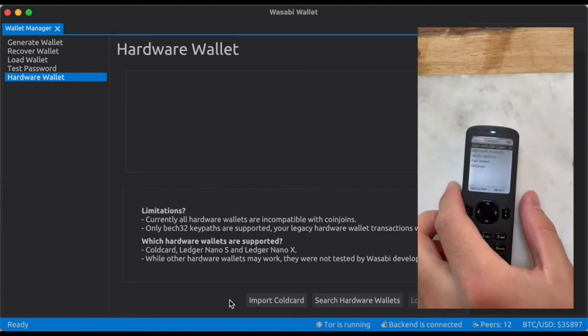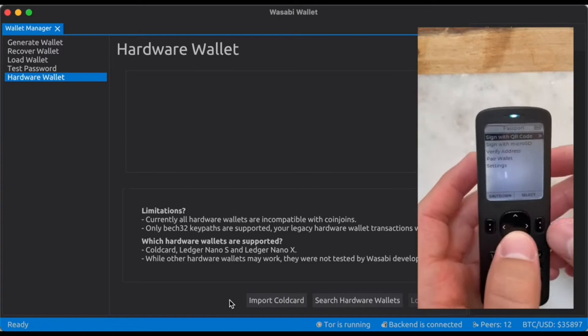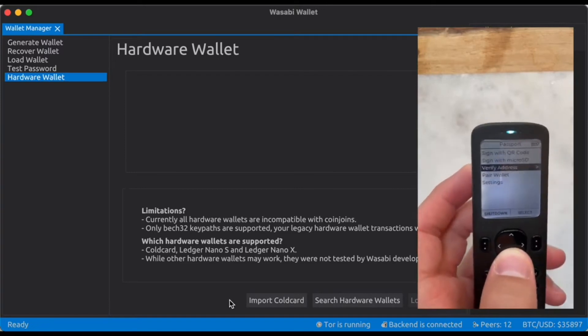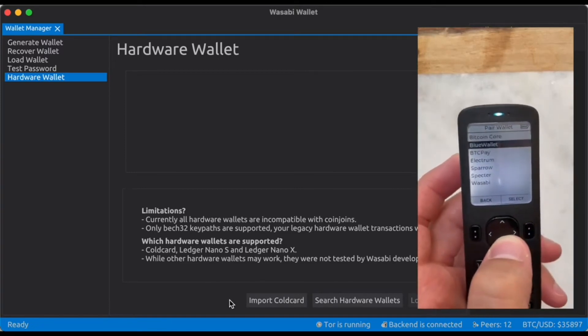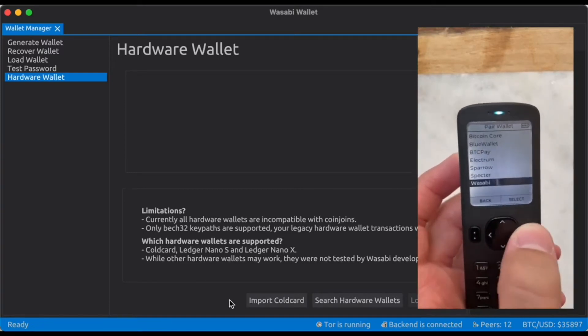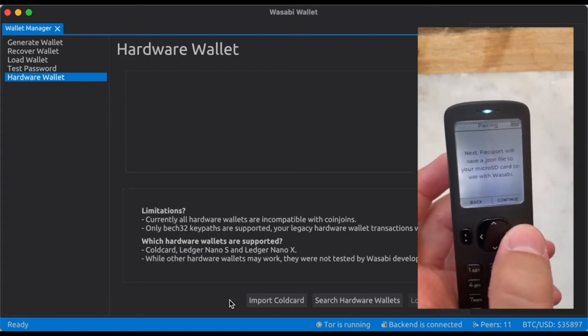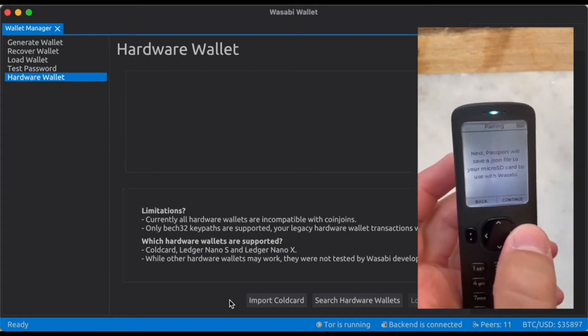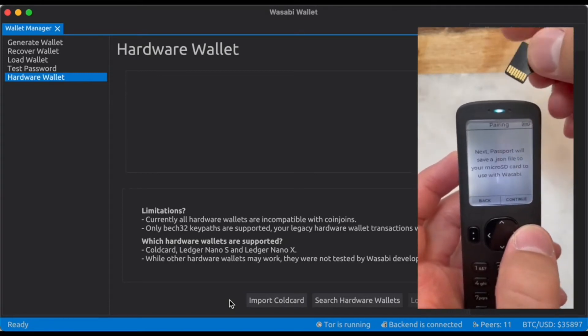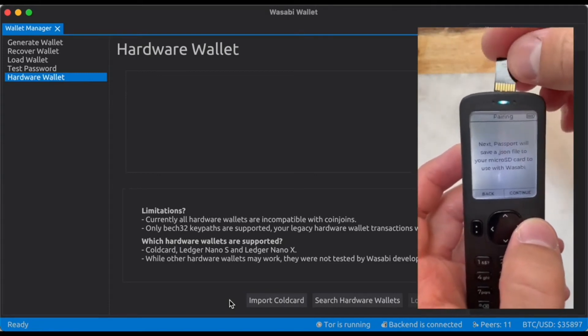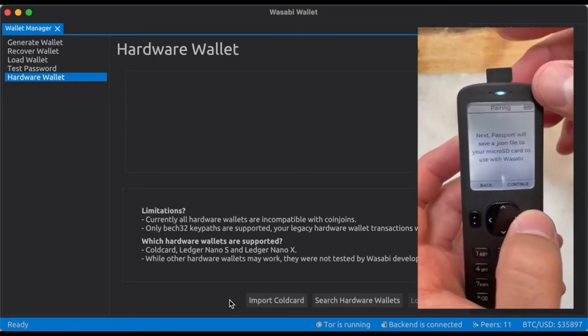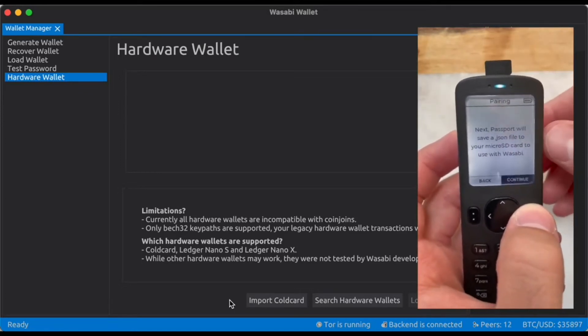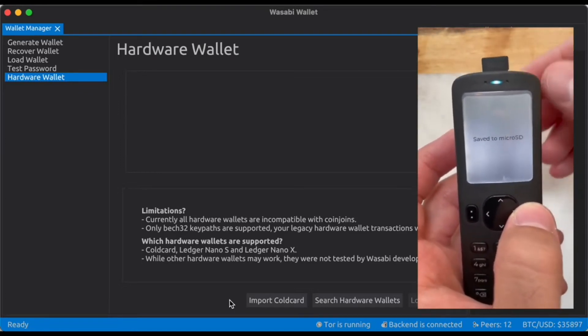So here I have Passport and I'm going to simply go to pair wallet, Wasabi, and it's going to save a JSON file to the microSD card. So I'm going to insert the microSD card and click continue. Done.